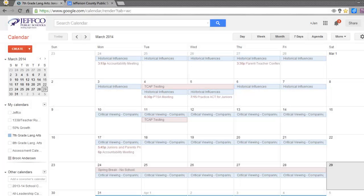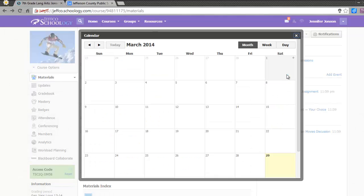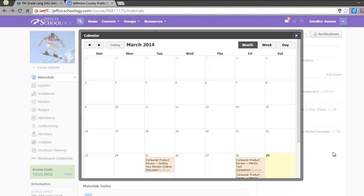Google Calendar is well-loved by millions of teachers for its ease of use and flexibility. Schoology also has a built-in calendar tool, and whenever you add a due date to an assignment, discussion, or quiz, that event is automatically added to the course's calendar and the calendars of all the members in the class, which is really nice. You can also add other events to your Schoology calendar. A calendar is a very useful resource for your students and parents.